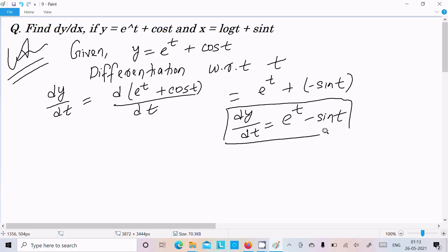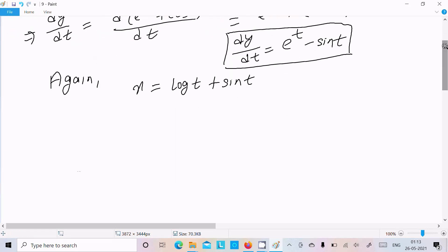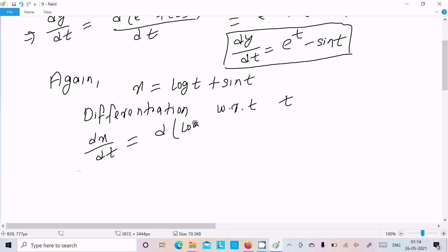This is dy/dt. Now next, we need to do the differentiation of x. We have x equal to log(t) plus sin(t), so we need to do the differentiation with respect to t. Differentiation with respect to t: write dx/dt equals log(t) plus sin(t) divided by dt.